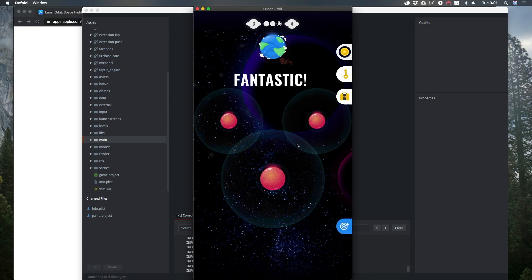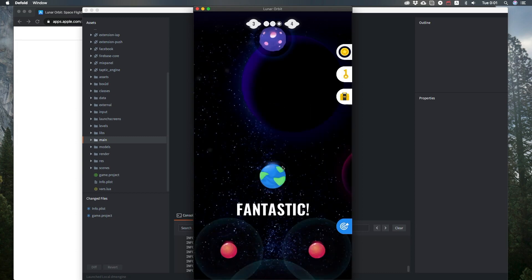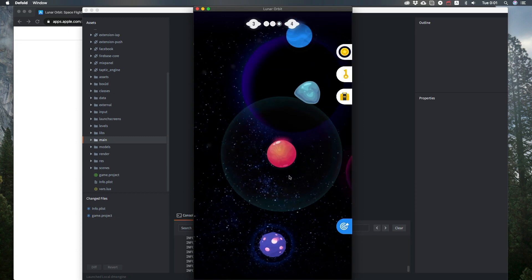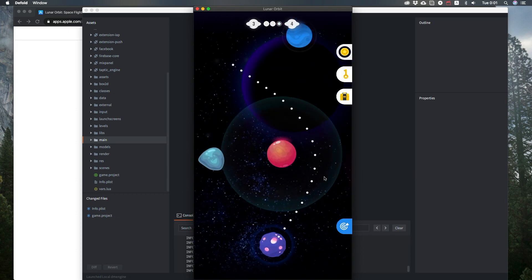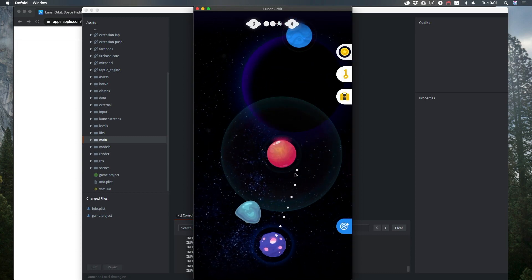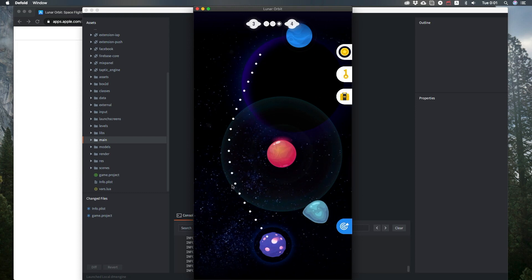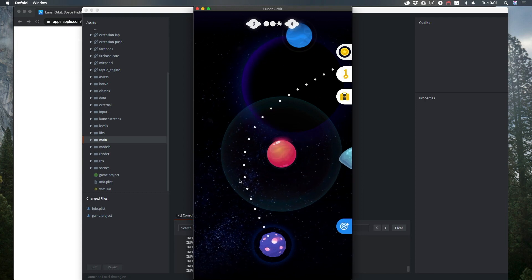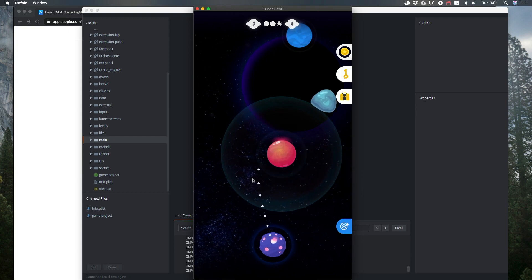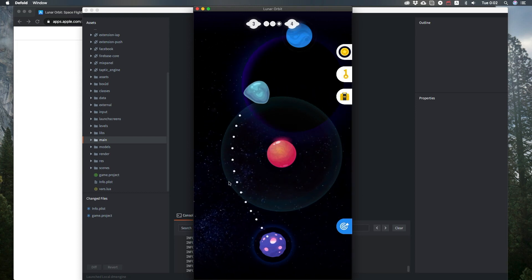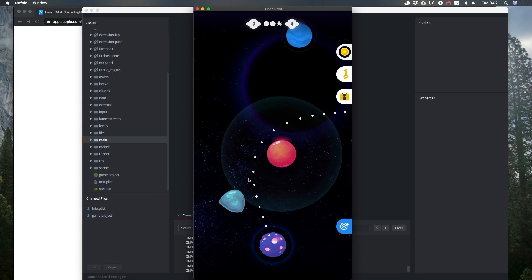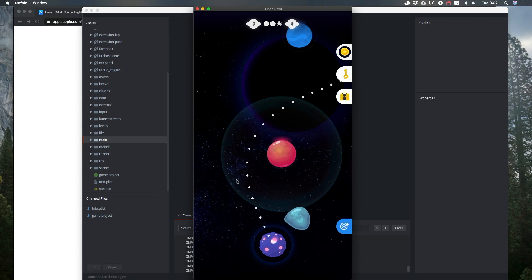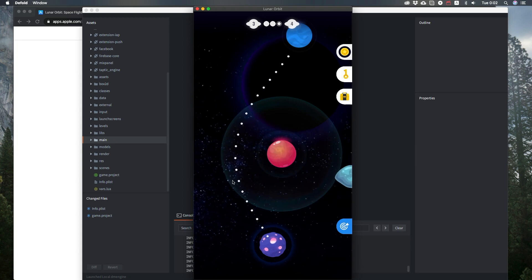I can nicely set up forces that are affecting the asteroid by other planets. As you can see, the curve of the trajectory is really nice.